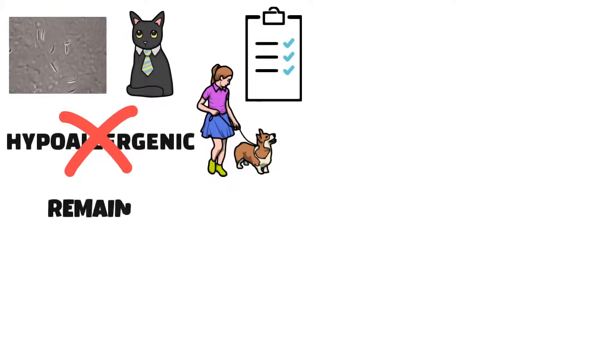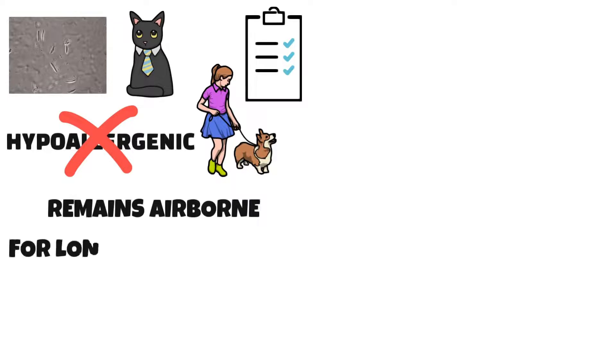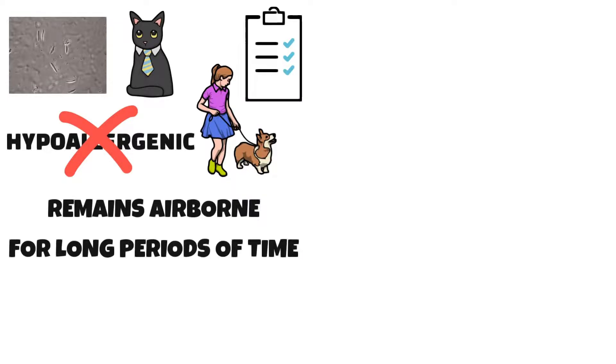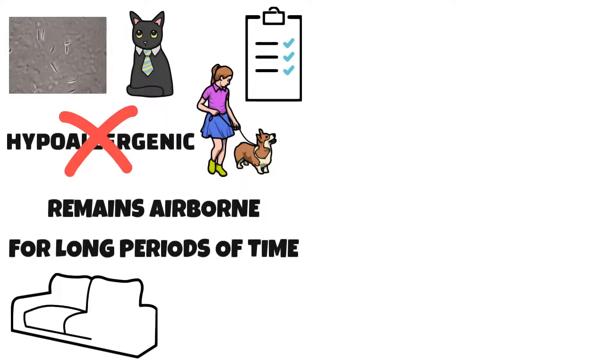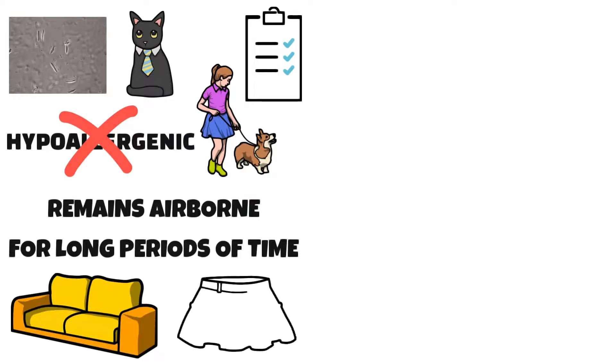Dander is specially problematic because it's very small and can remain airborne for long periods of time with the slightest bit of air circulation. It also collects easily in upholstered furniture and can often stick to your clothes.